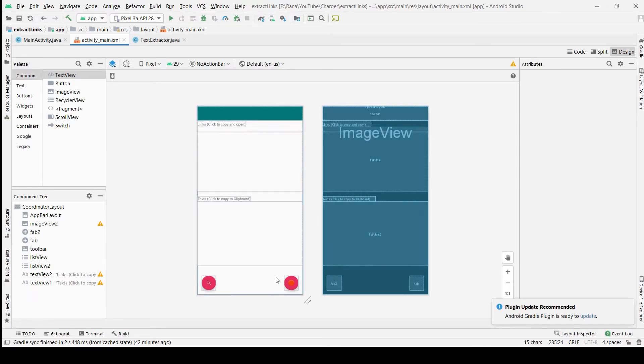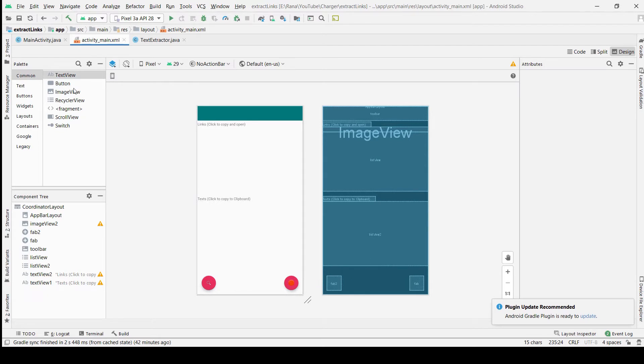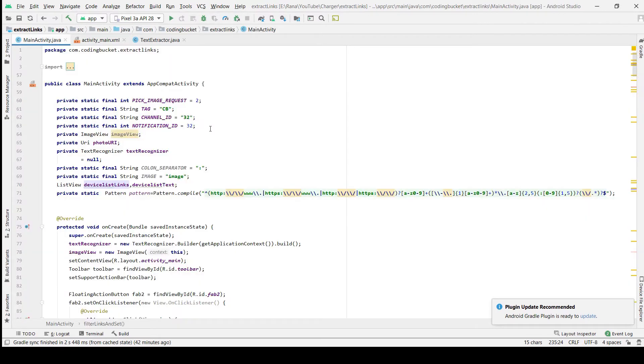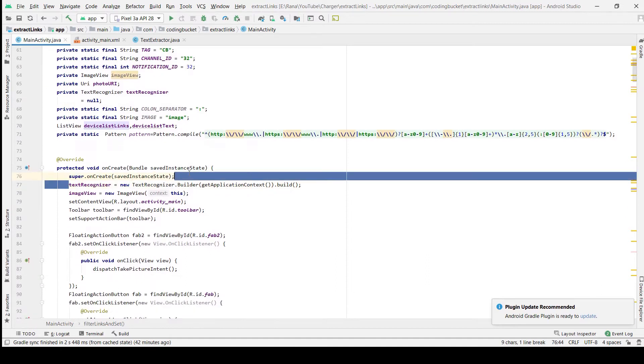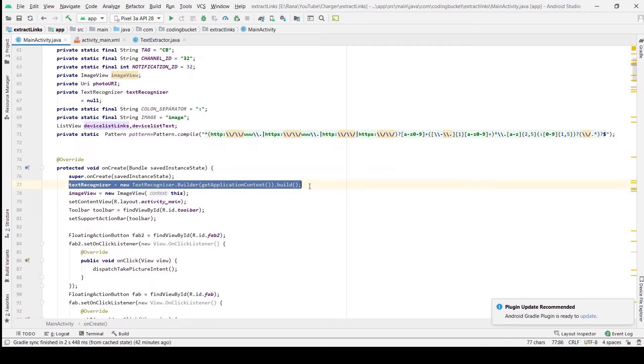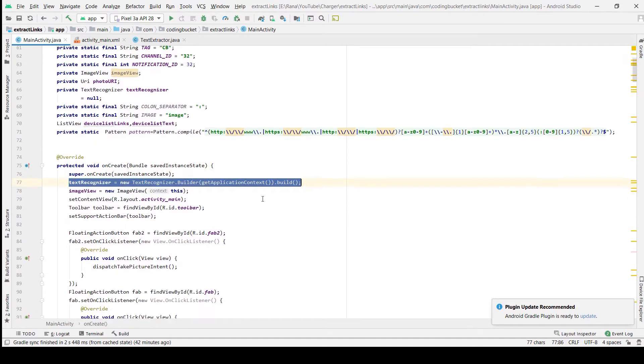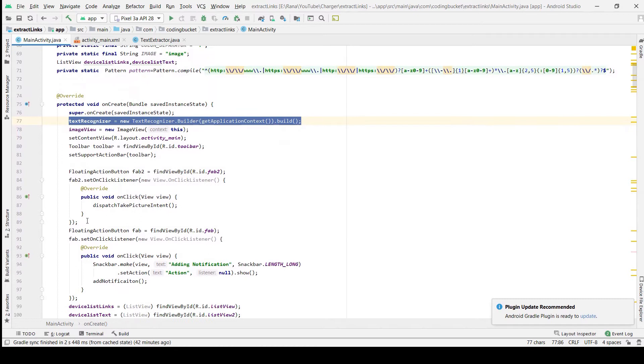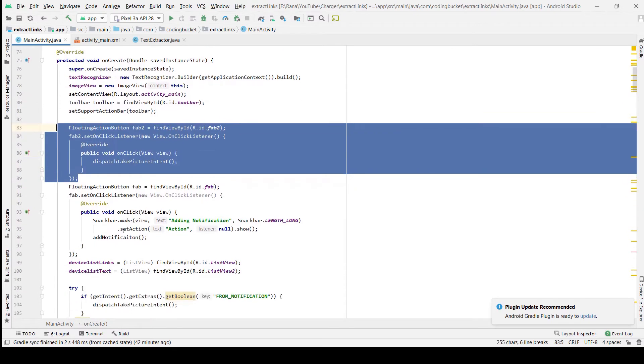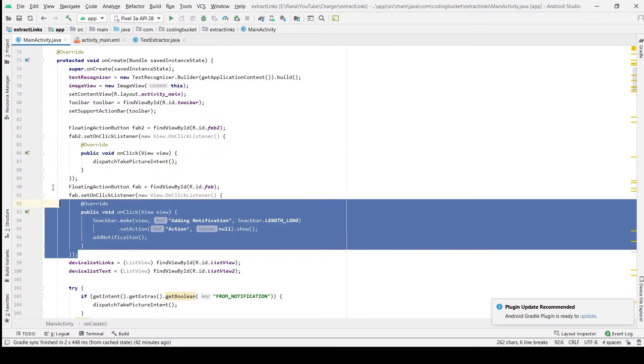One is to add the notification and one is to open the camera. So in the main activity we are creating a text recognizer object first, and here we are adding the functionality to the floating buttons.